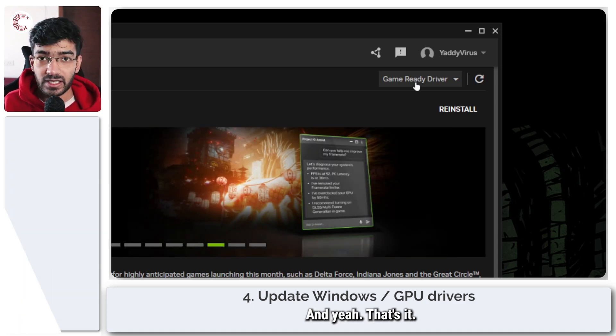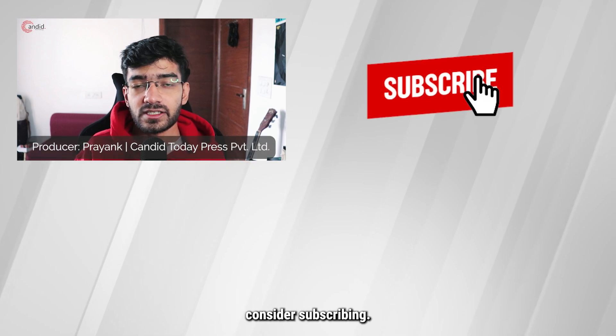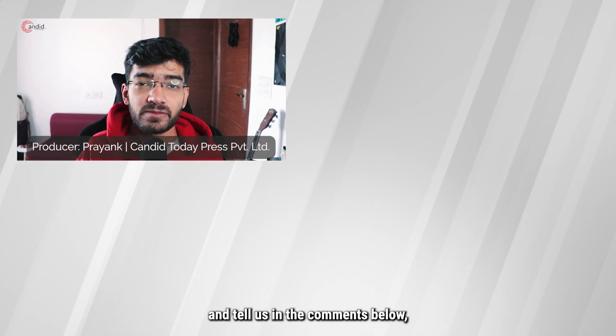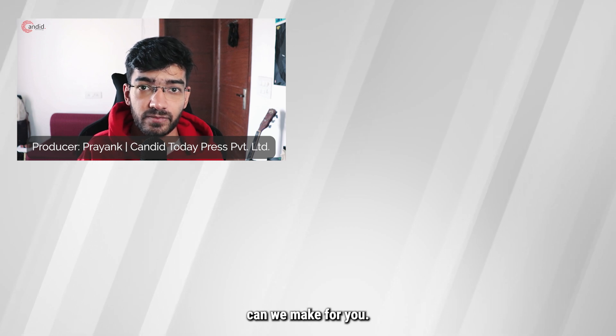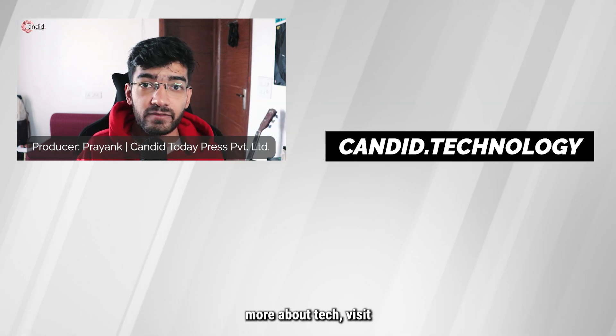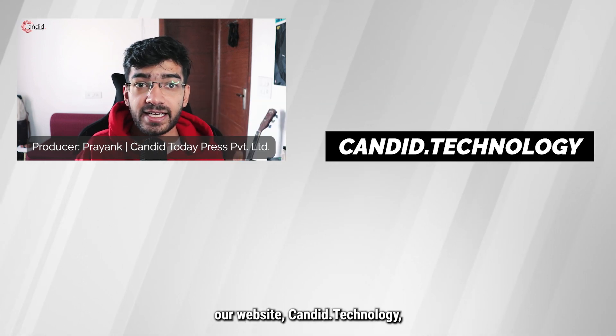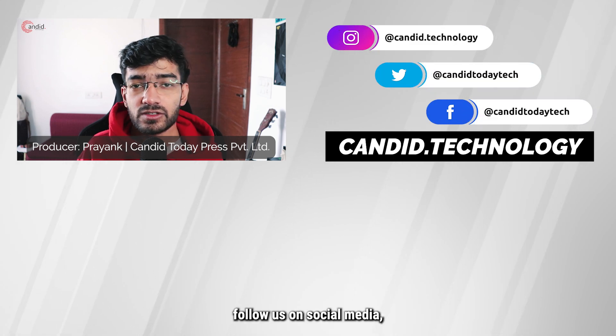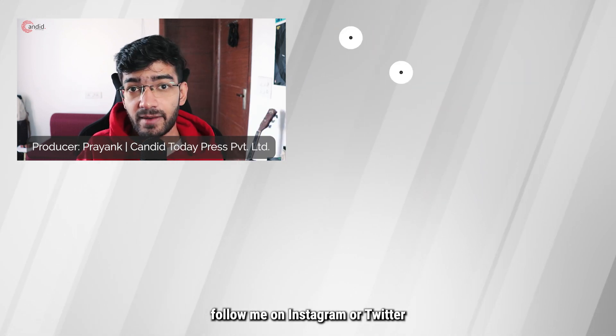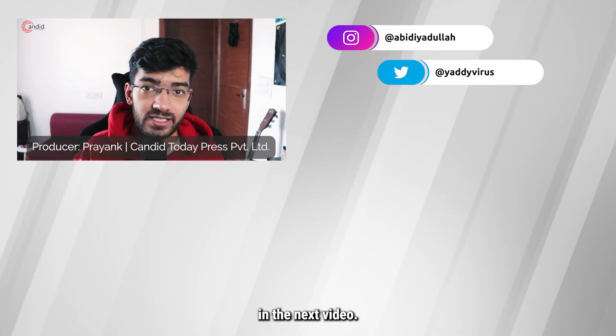And yeah that's it. If you like this video consider subscribing, give us a thumbs up, press the bell icon and tell us in the comments below what more such videos can we make for you. If you'd like to know more about tech visit our website candid.technology, follow us on social media, follow me on Instagram or Twitter and we'll see you in the next video.